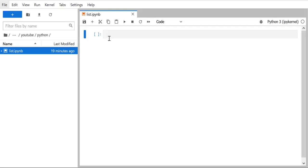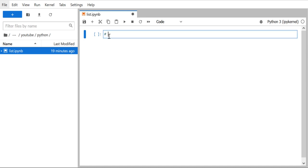Hello everyone, this is Rajendra and in this video we are going to discuss about a very important Python data structure — the list. We are going to see the practical examples in Jupyter notebook, which is a highly rated IDE for Python programming and learning. I have another video explaining how this IDE works, but let's start with Python lists.